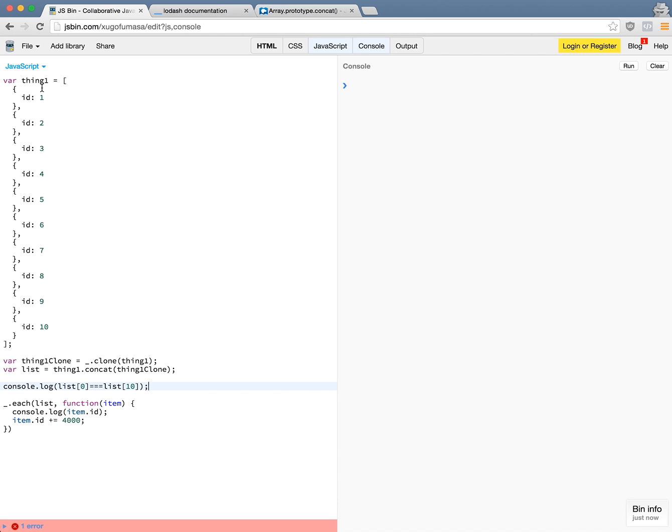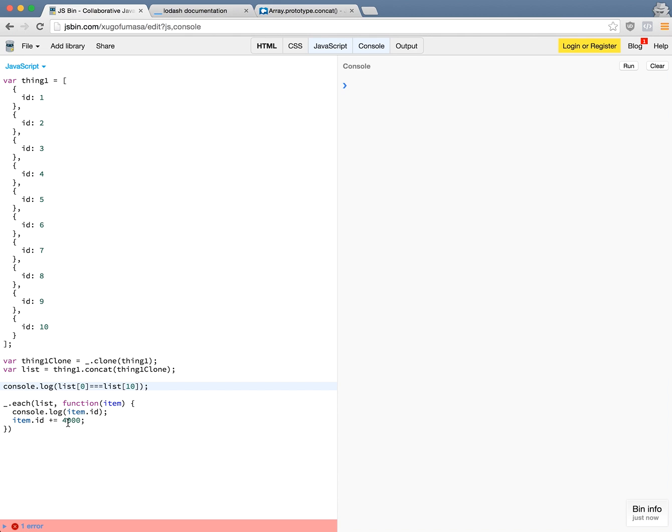So I want to have an array of 20 elements with the first 10 with the ID 1 to 10, the second set of 10 also from ID 1 to 10, and then I want to loop through the concatenated list and add the ID with an increment of 4,000 to the value. So at the end of it I want all of these to be for instance 4001, 4002 and all the way up to 4010. So I want that to happen for every single element in this array.